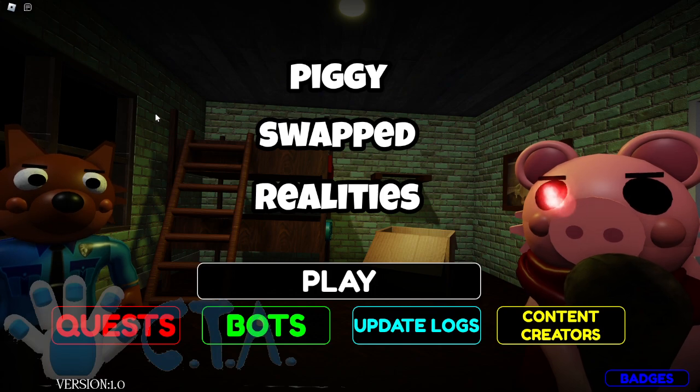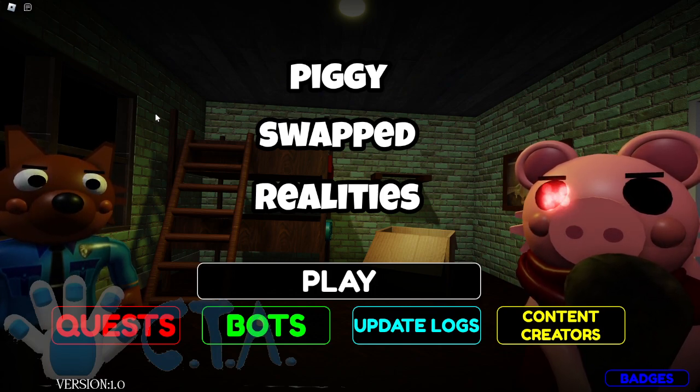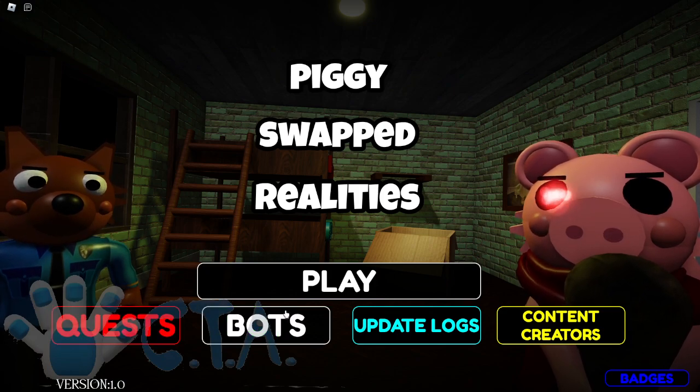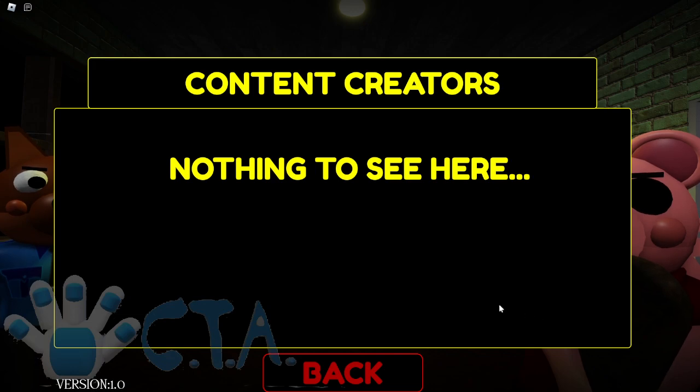Where I live in the UK right now it's 9pm, so let's see. We've got quests, bots, upload logs, content creators - nothing to see here.